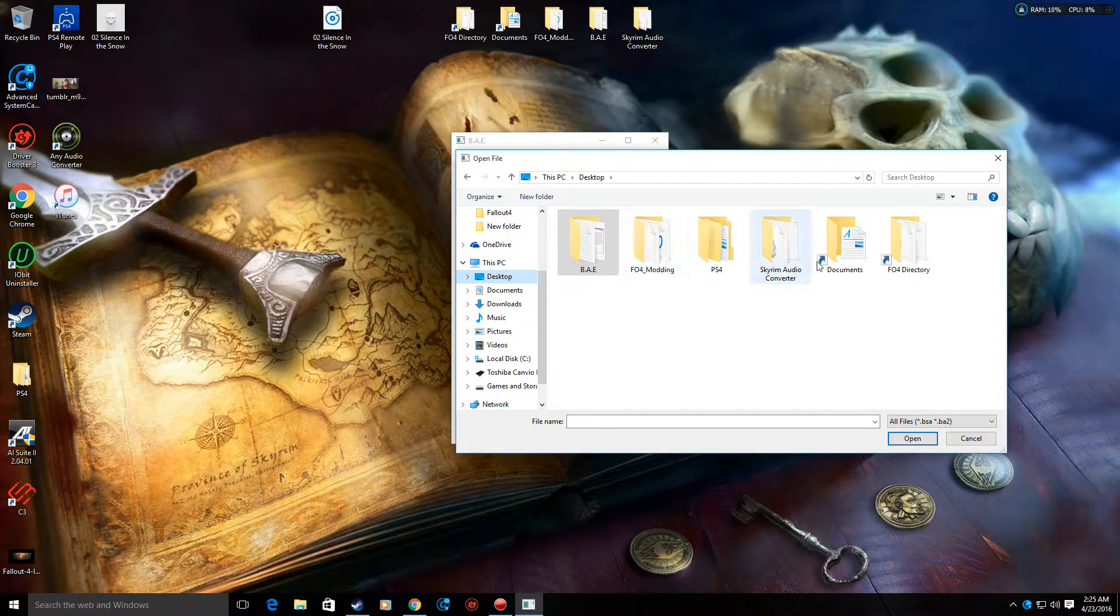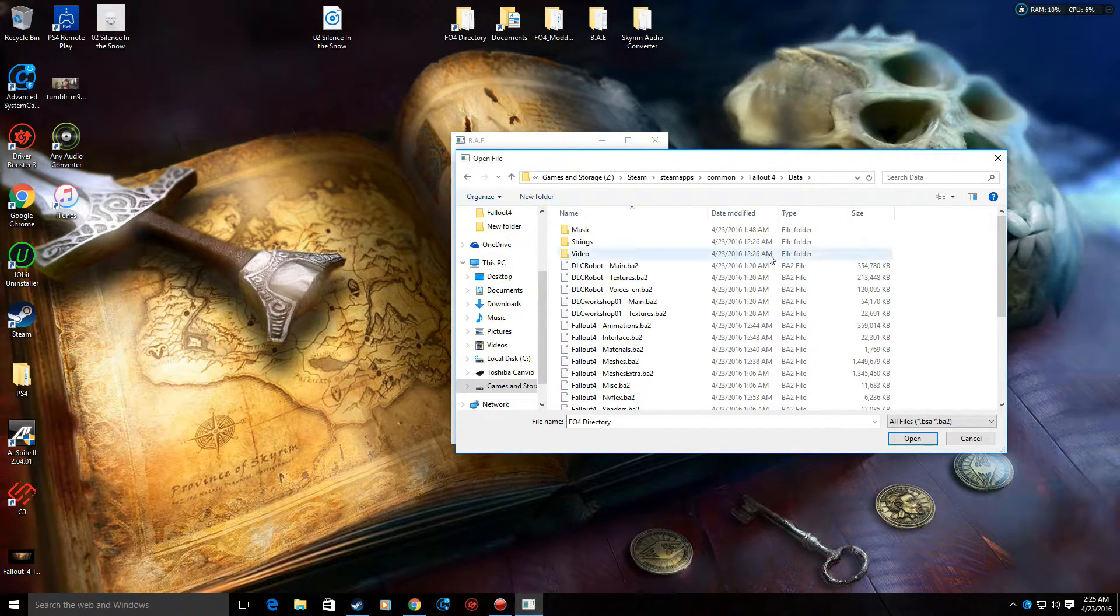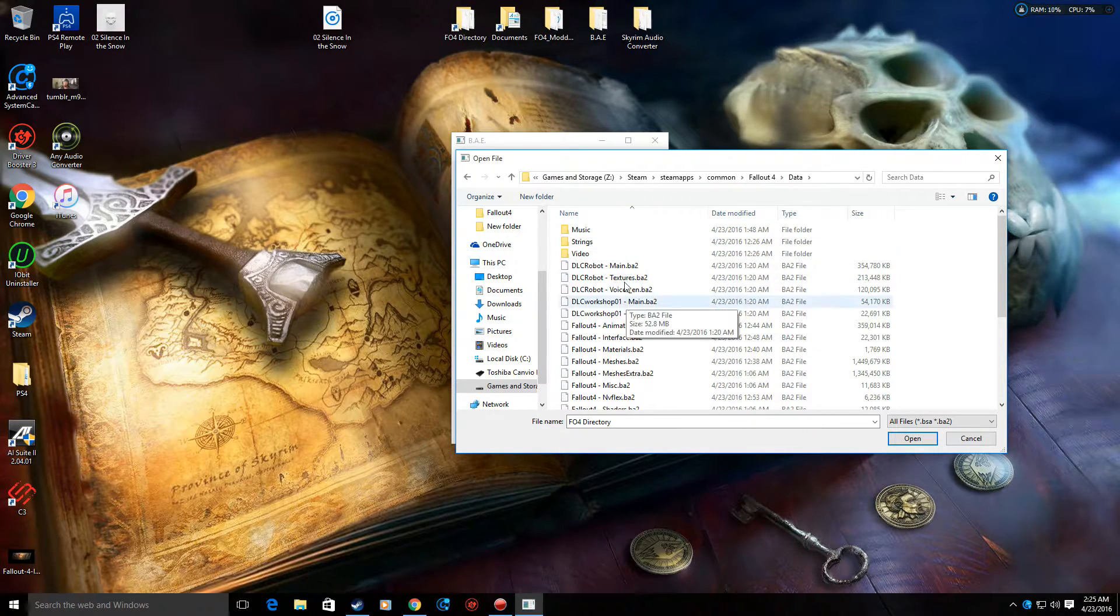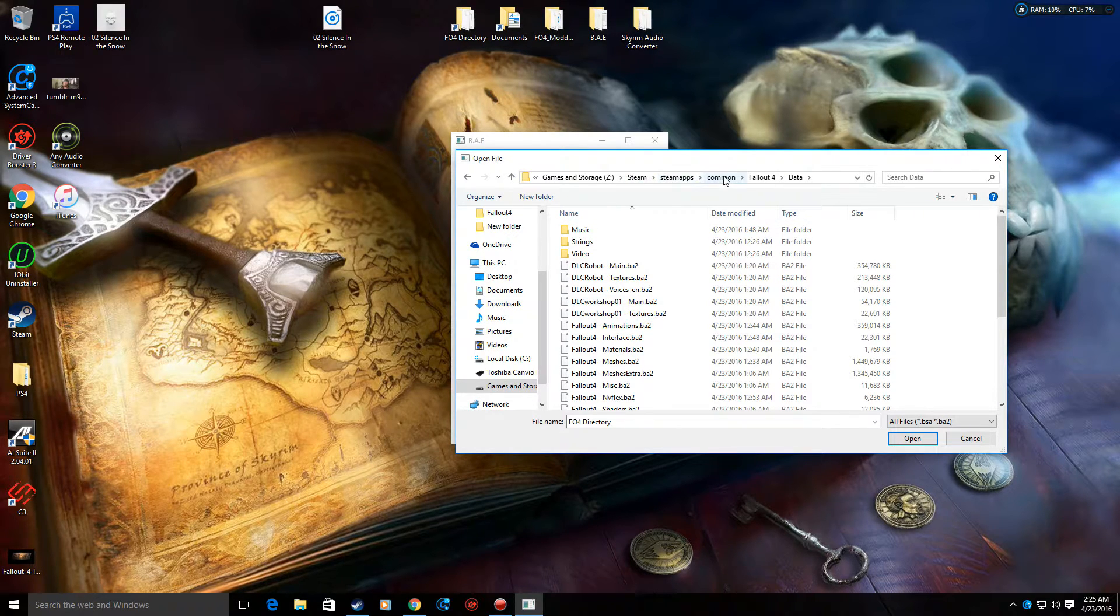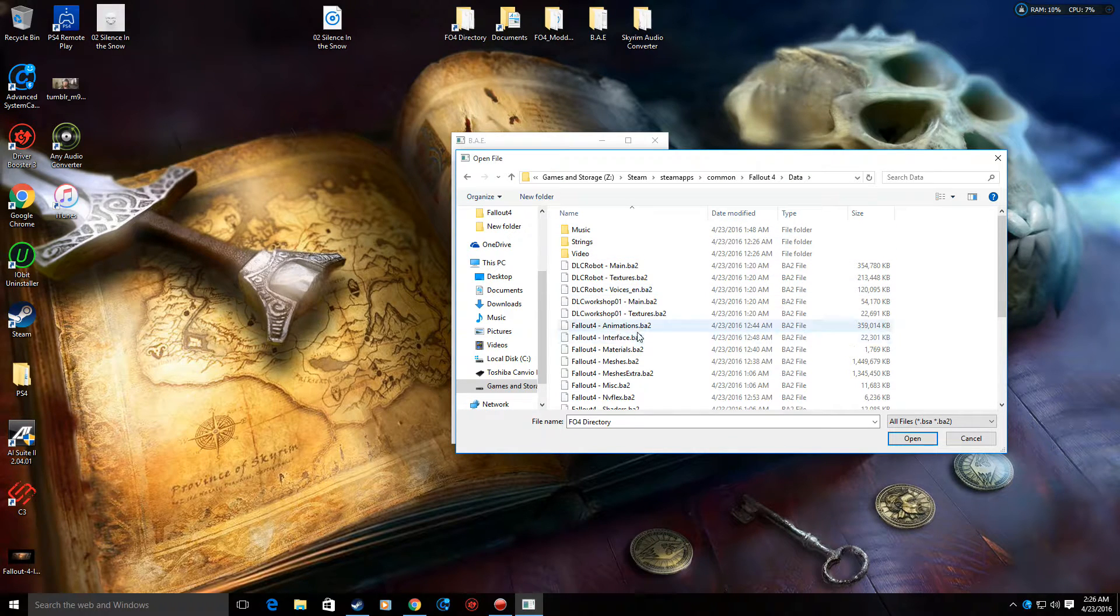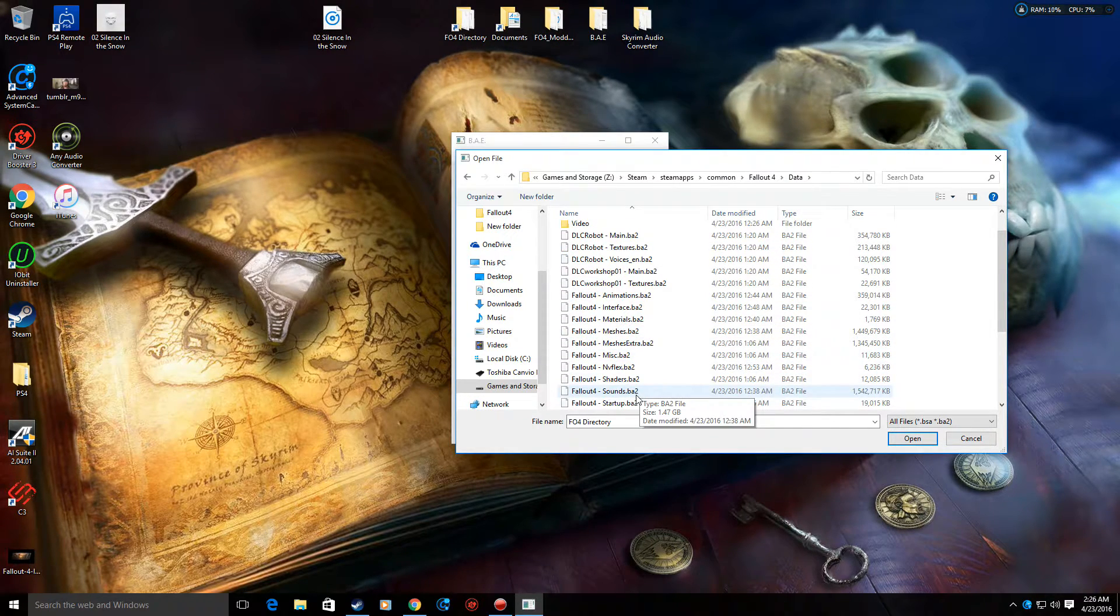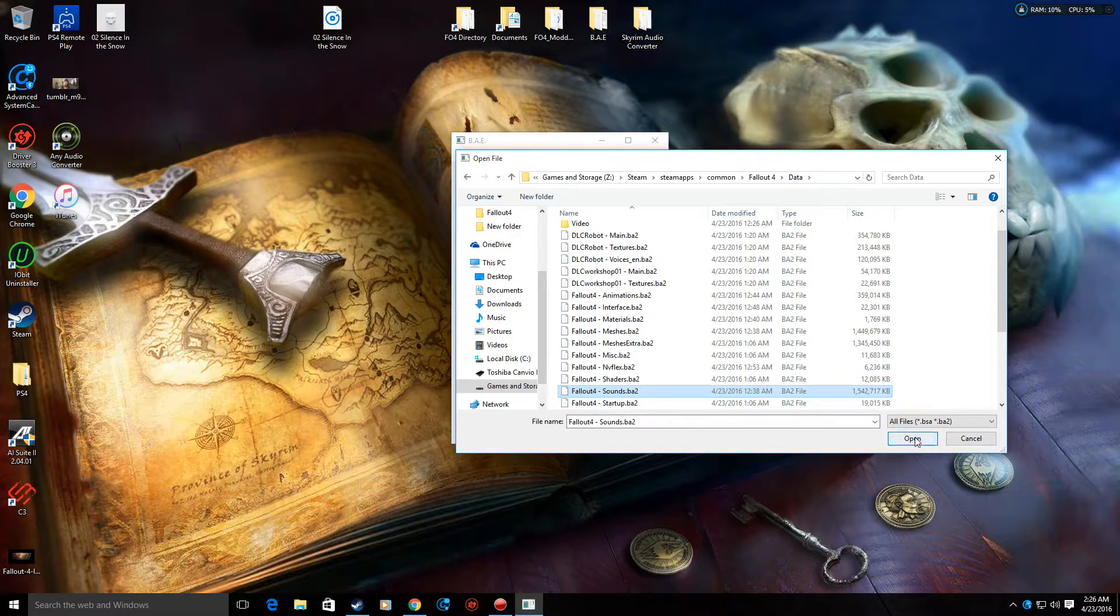I'm going to go to my desktop, to the Fallout 4 directory. Shortcut right to it. It's in the data folder of your Fallout 4 in your Steam apps. Right here. Steam, Steam apps, common, Fallout 4, data. Okay, when you get in here, scroll down where you see Fallout 4 sounds BA2. Open.